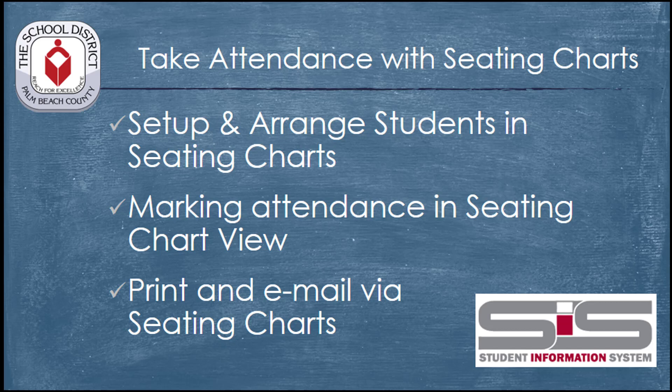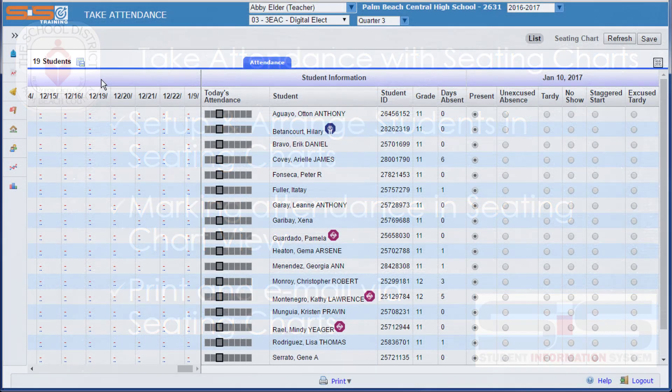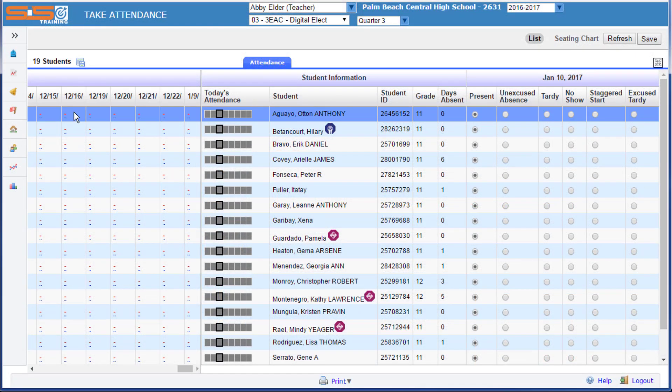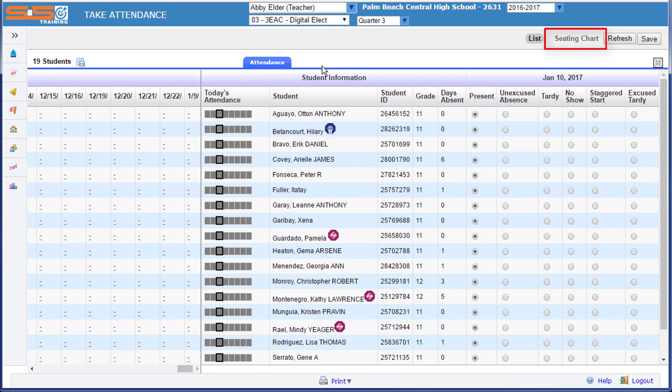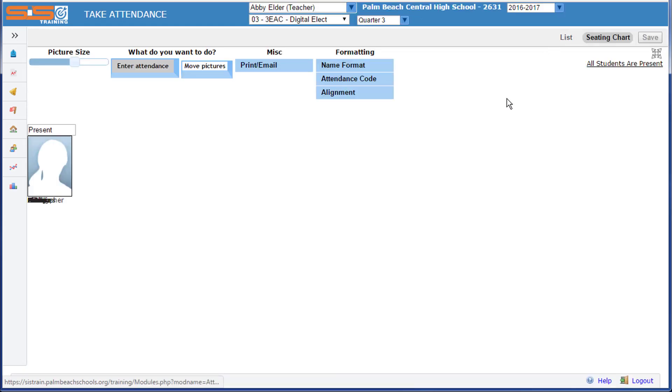While the default for submitting attendance is the list view, you can also take attendance with the seating charts. The first time you view your attendance for a class, you'll need to set the seating chart up. To access your seating chart, select the Seating Chart button in the upper right portion of the screen.